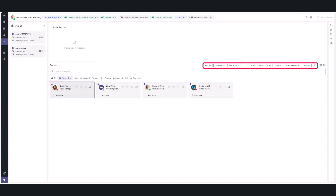We have also overhauled the filters for a smoother experience, making it easier to combine different filter types. We have added new filter options for postal code, address, and initials, giving you even more precision in finding the right contact.